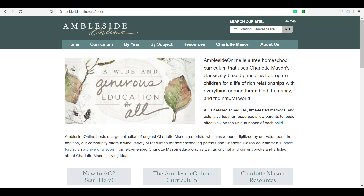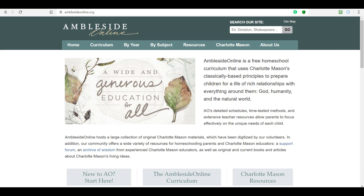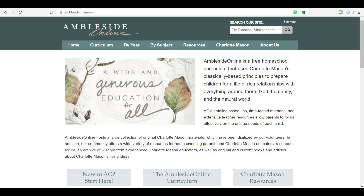When we say curriculum, it can mean a lot of things. You may be thinking Amblesite Online is an online school where your child would get registered online and take courses on their computer. That is not what Amblesite Online is. Amblesite Online is also not a curriculum package that you purchase — where you receive a box in the mail with all your books and workbooks. Neither is it a subject curriculum where people purchase geography or history curricula separately. And Amblesite Online does not sell its own product.